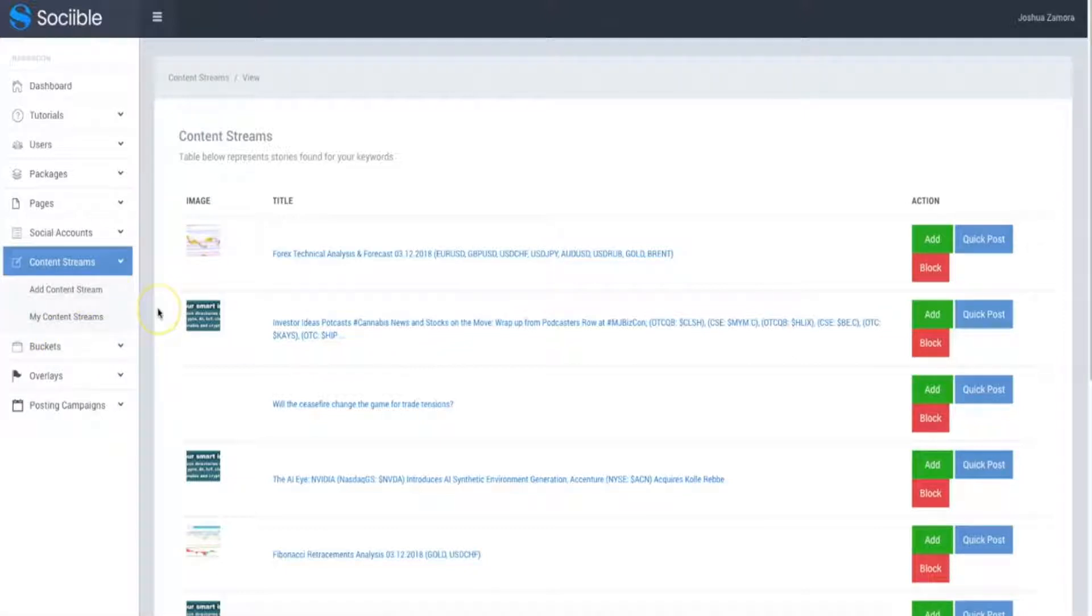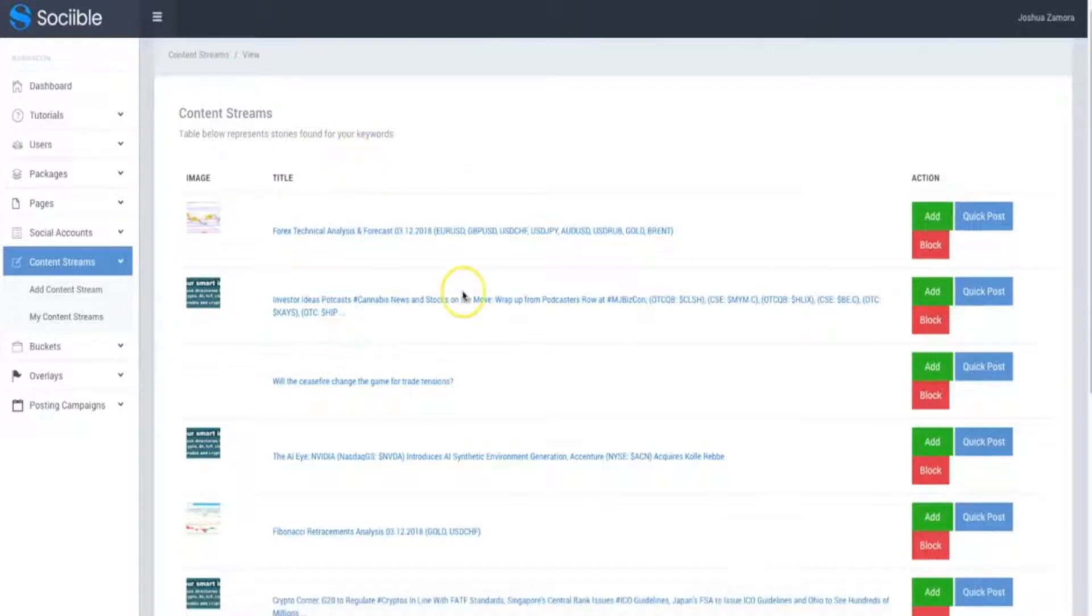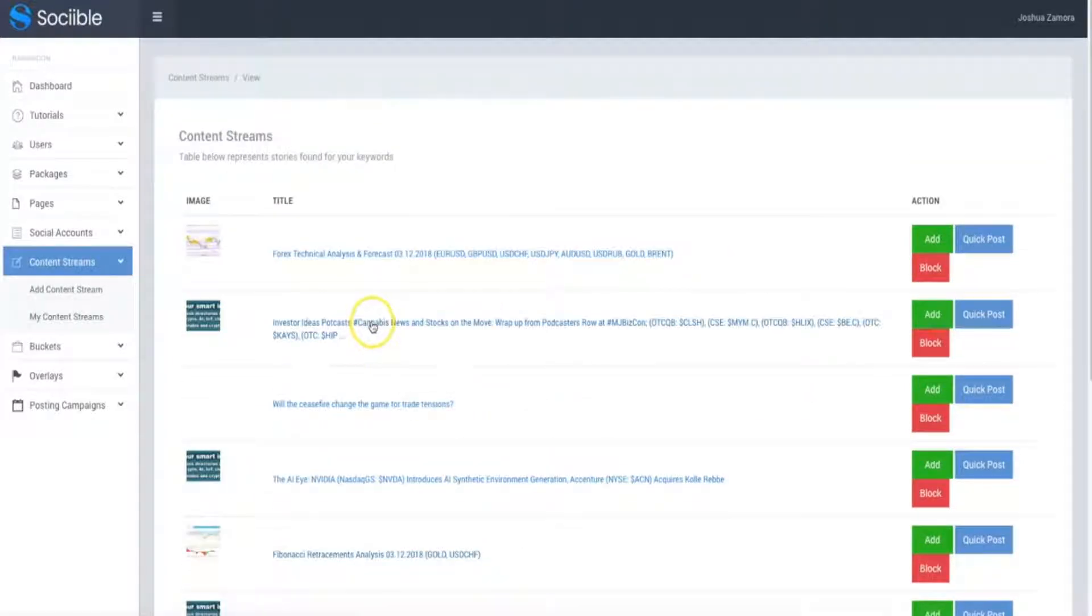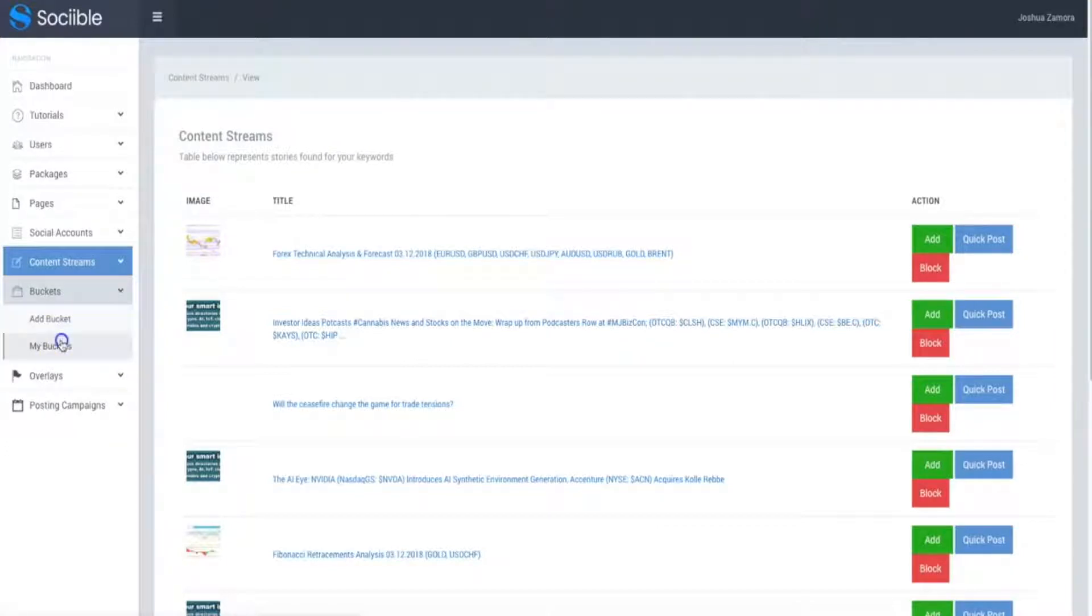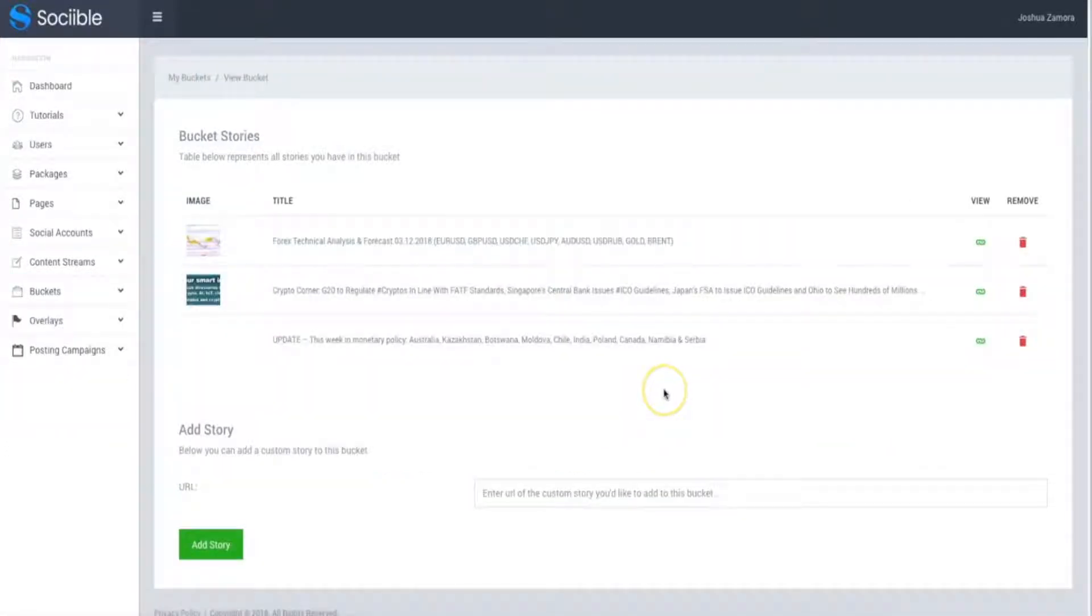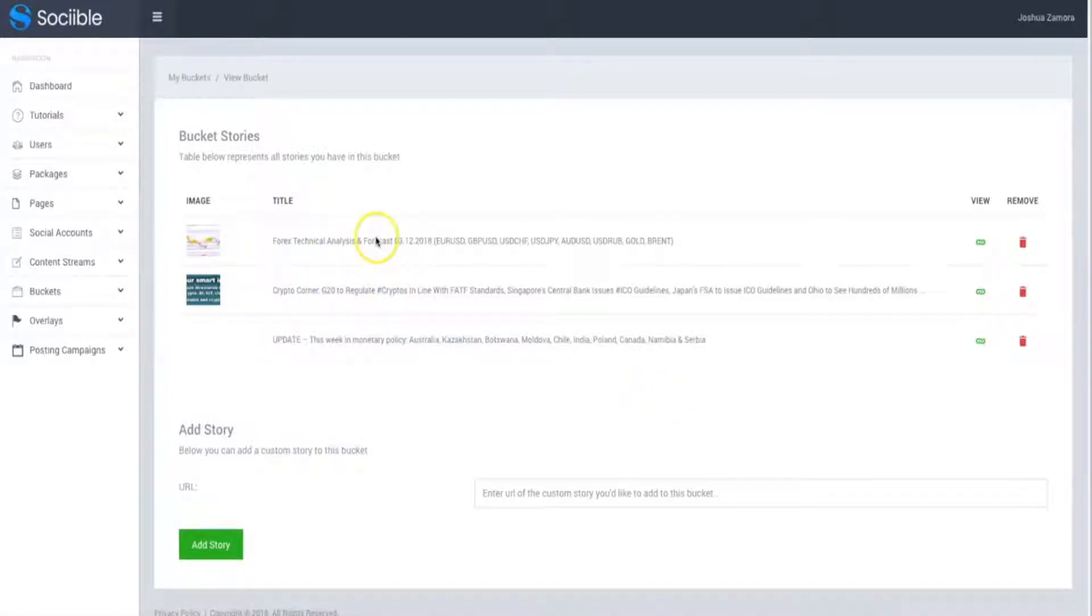So remember, you have two options. You have the ability for Sociable to post every single article in this content stream or you can refine the content that you want by coming here to the different buckets that you create and these buckets are, again, cherry picked articles that you want specifically posted to your pages or different Twitter accounts.